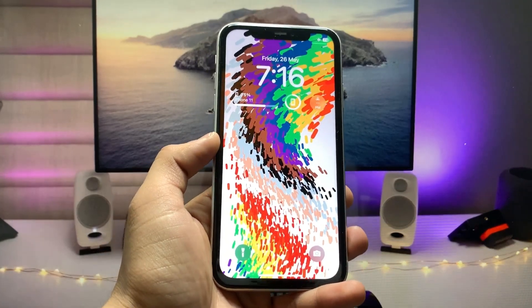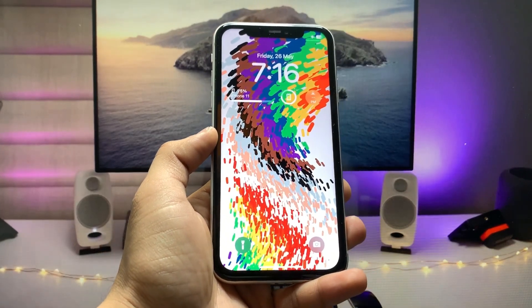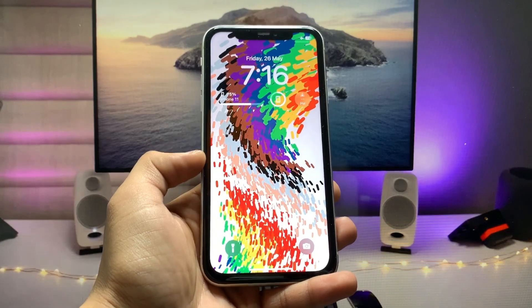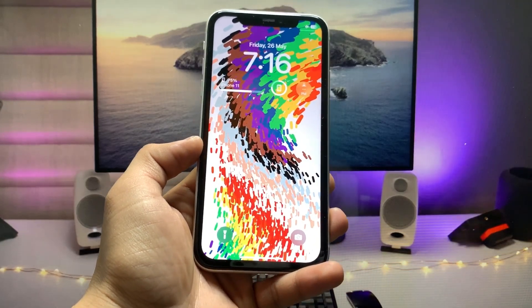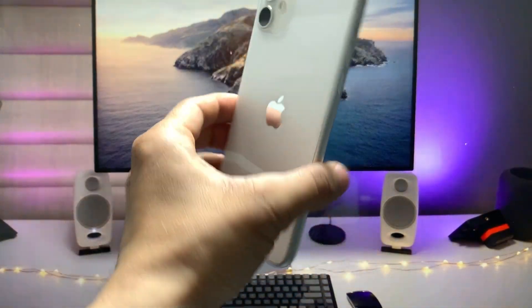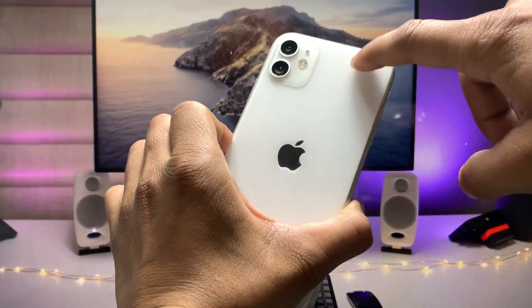Hi guys, welcome back to my channel again with a new video. In this video I'm going to show you how we can enable the always on display mode on iPhone 11.